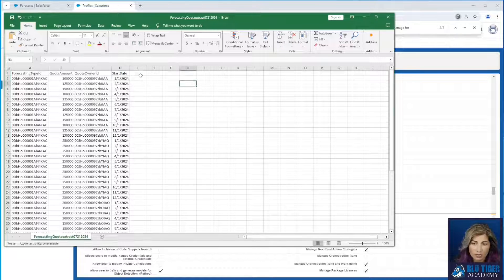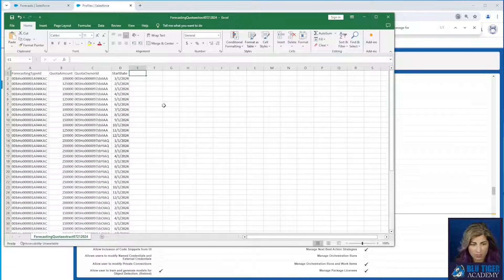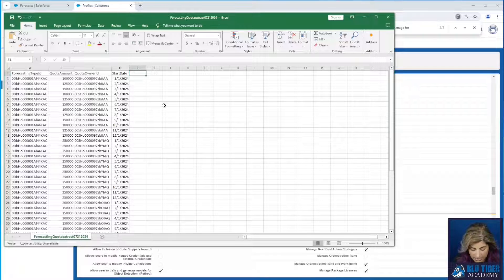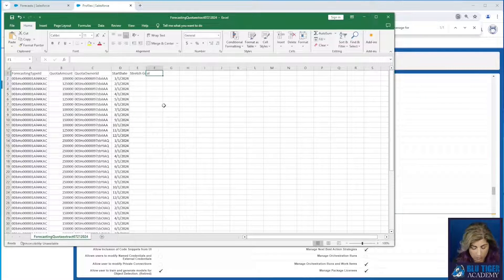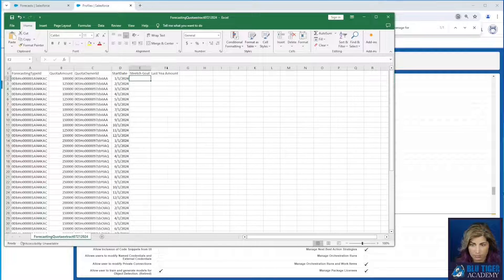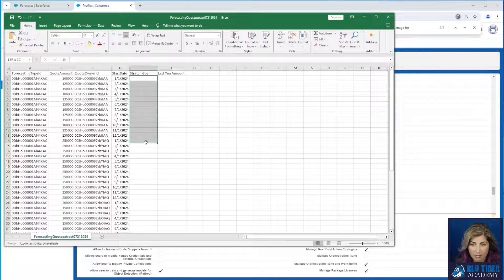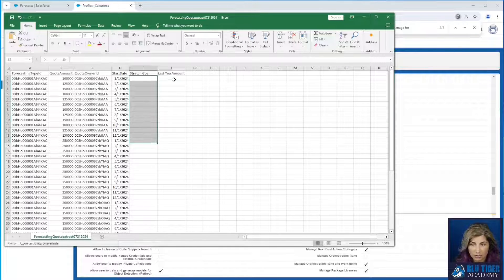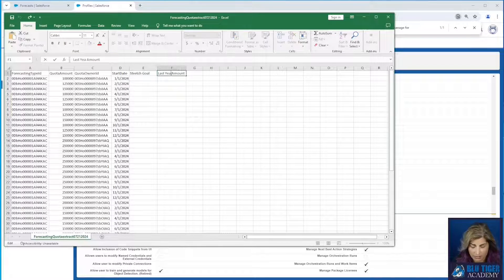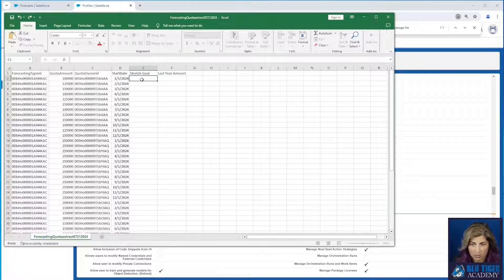Now we're going to add two additional columns for our sales reps called last year amount and stretch goal. Now you need to add these amounts here. I'm going to do these really fast here while you jam out to some tunes.